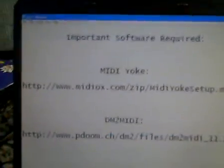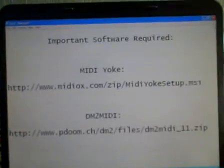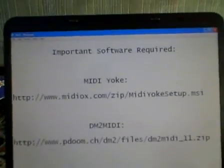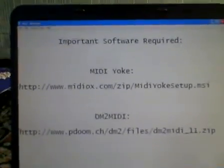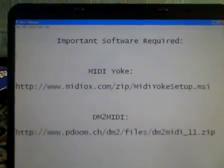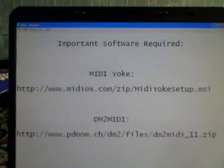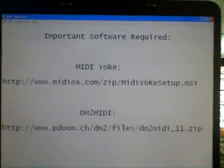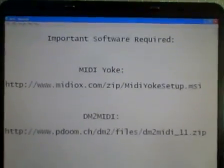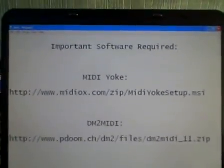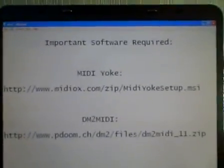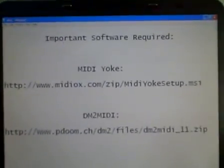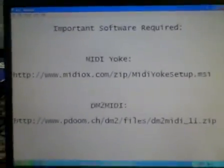First off, you need these two key components. One is a MIDI yoke that will allow virtual MIDI inputs to be installed in Windows. You can find that at MIDIOX.com. You also need the DM2 MIDI program which will convert USB signal into MIDI commands. You can find that at PDOOM.CH.